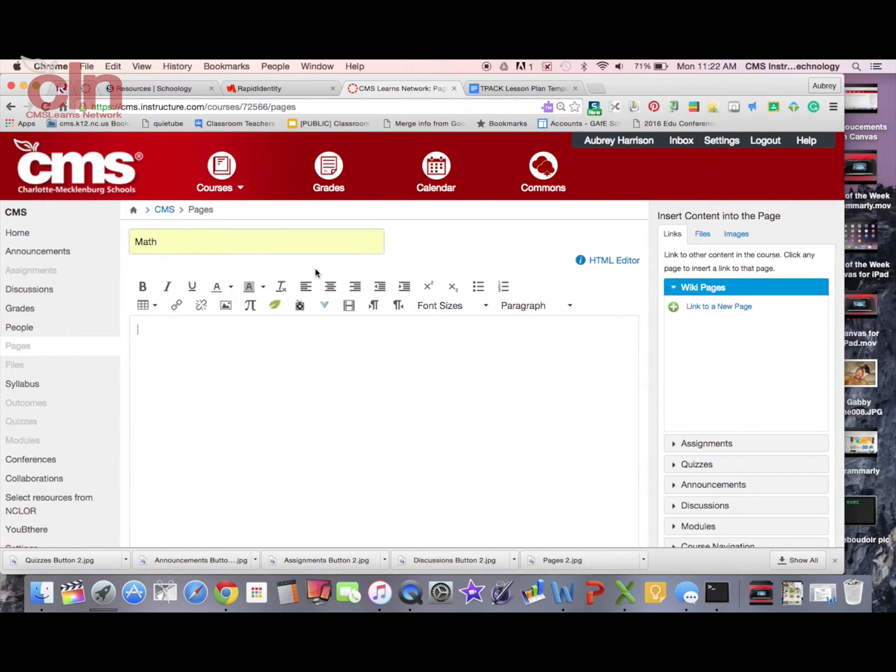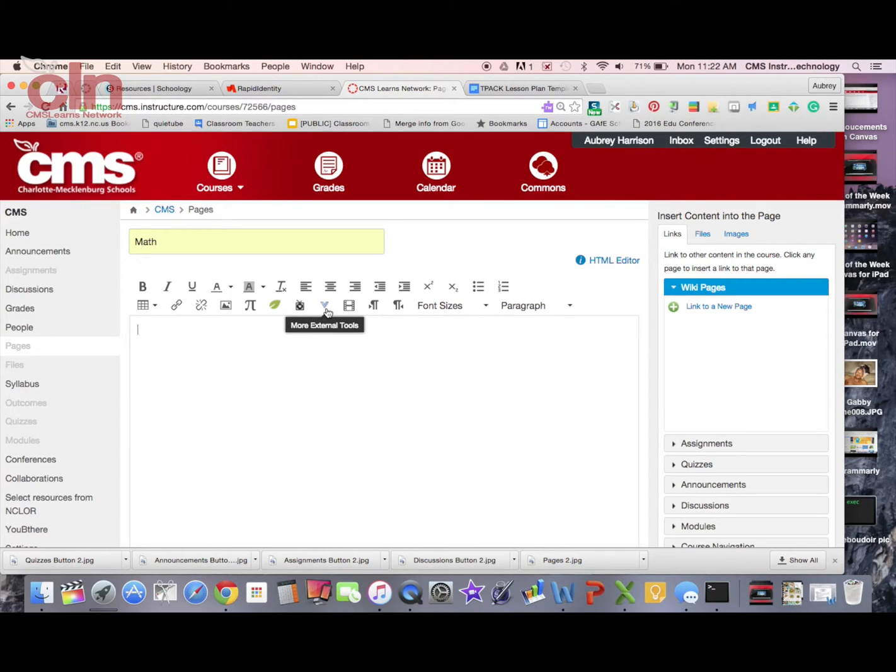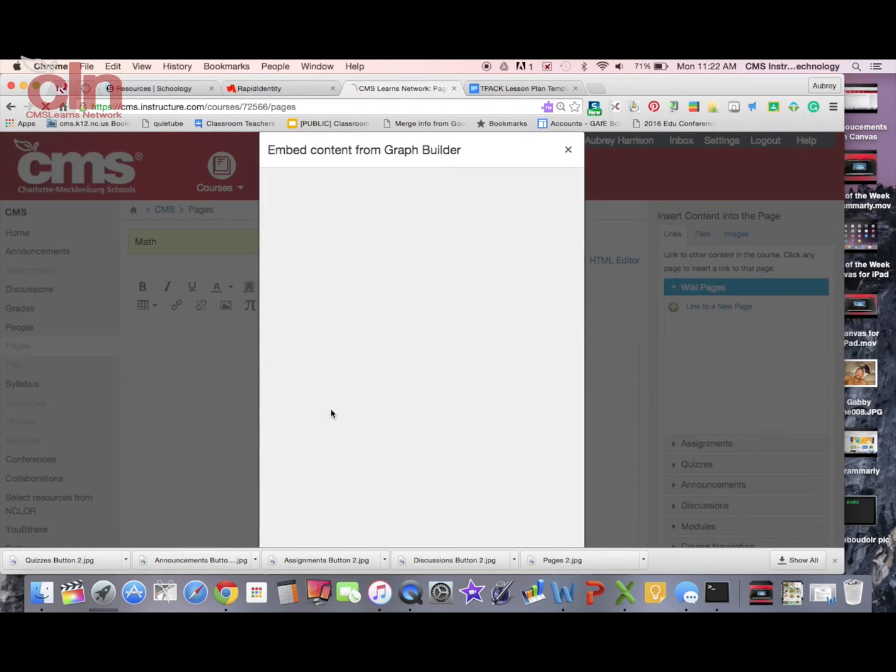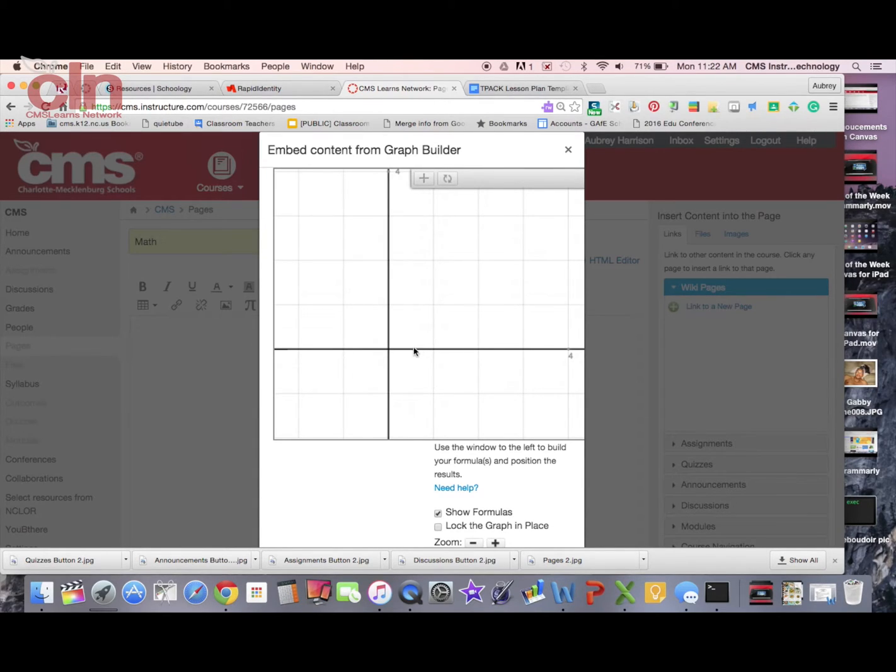Now this is my rich content editor. If I click this drop-down arrow for the more external tools, I will see the Graph Builder app that I added. So when I click on it, it now opens up and you see this small graph here that I can now use.